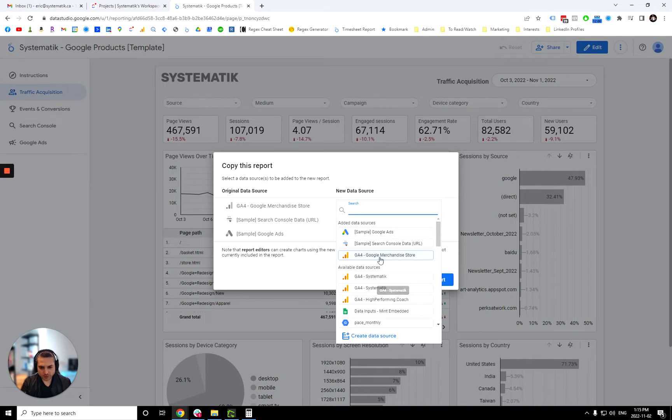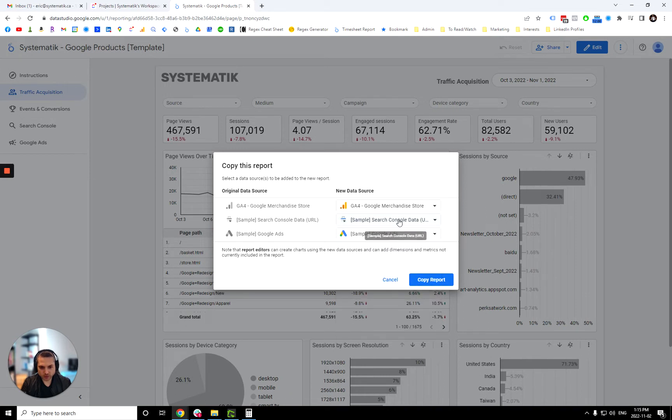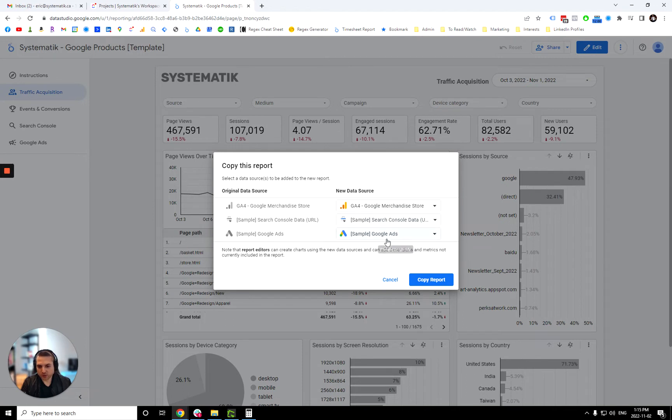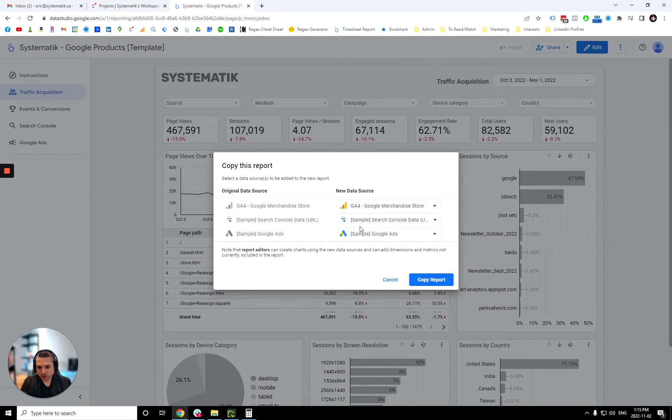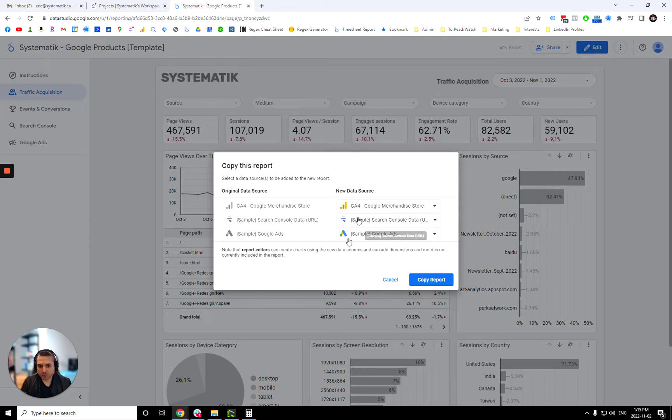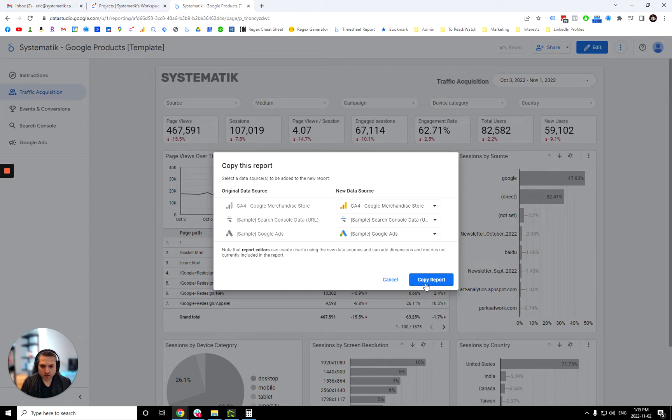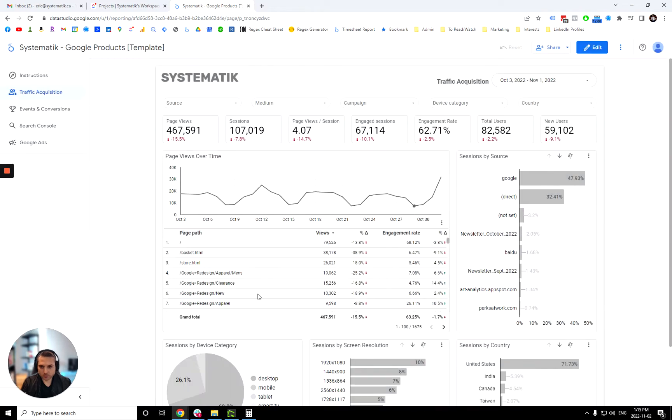So you just select your own data source, so your own GA4 account, your own Google search console, and Google ads account. The dashboard will still work if you don't have, let's say, a Google ads account or a search console account or a GA4 account, but it won't be your data, obviously. So you just click here and make a copy. So that's it.